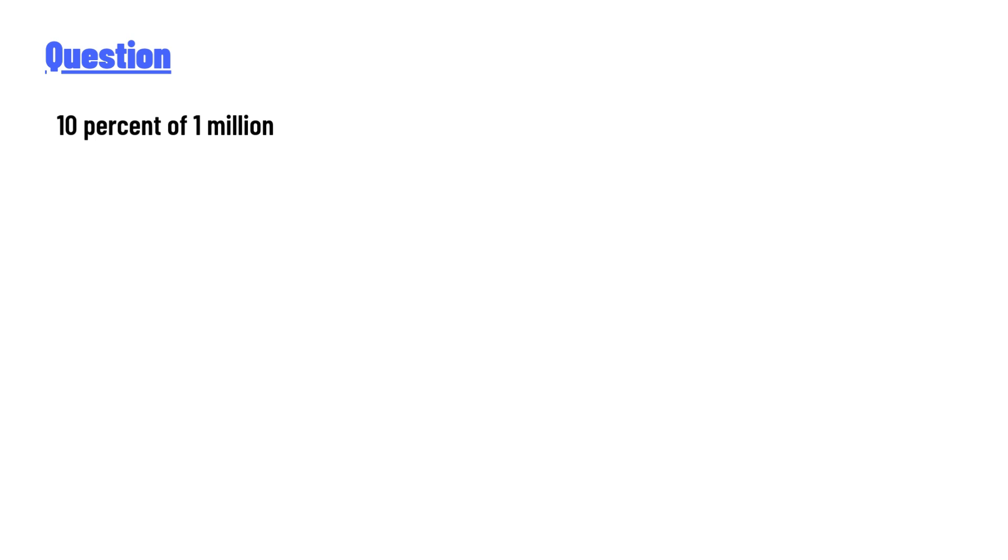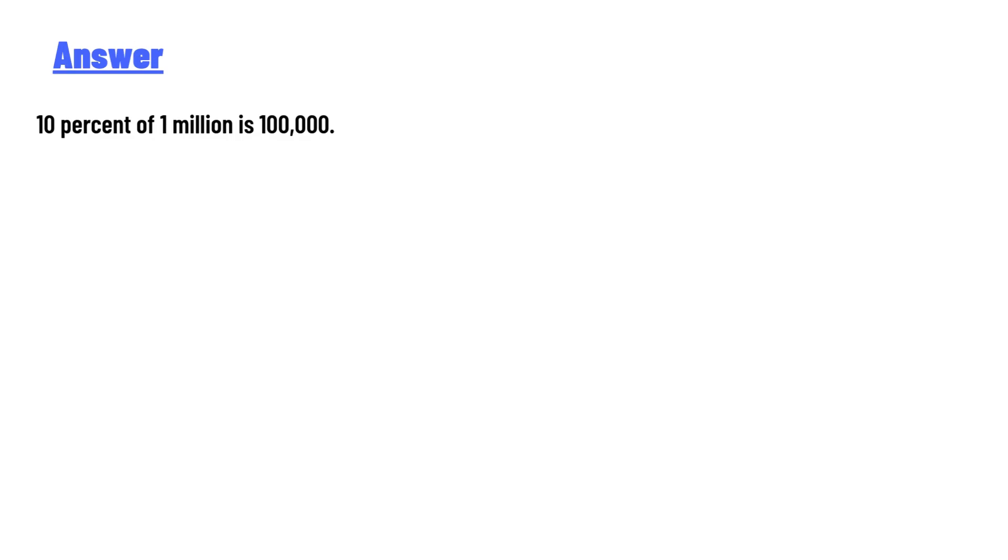10 percent of 1 million. The answer of the question is: 10 percent of 1 million is one lakh. So that's the correct answer of the question. If you have any question, just leave a comment. I'll be answering you as soon as I can.